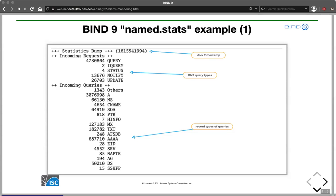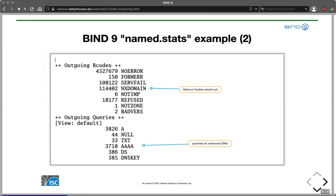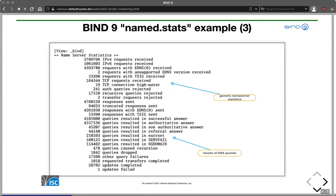We can see the record types that have been queried — whether IPv4 A records, IPv6 AAAA records, and so on. Then we have the return codes sent out to clients or DNS resolvers, depending on whether this is an authoritative server or resolver. In the case of a resolver, we also see the queries to external DNS made from this machine. BIND keeps a lot of statistics about its inner workings — the network, query results being sent back, how many queries have been dropped for various reasons, failures, and so on.